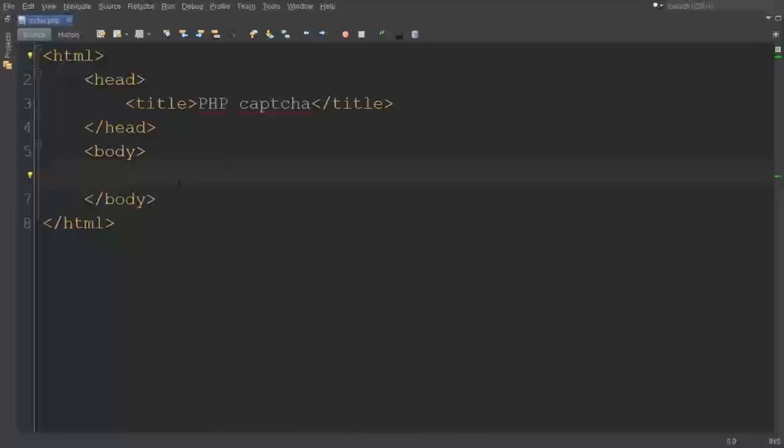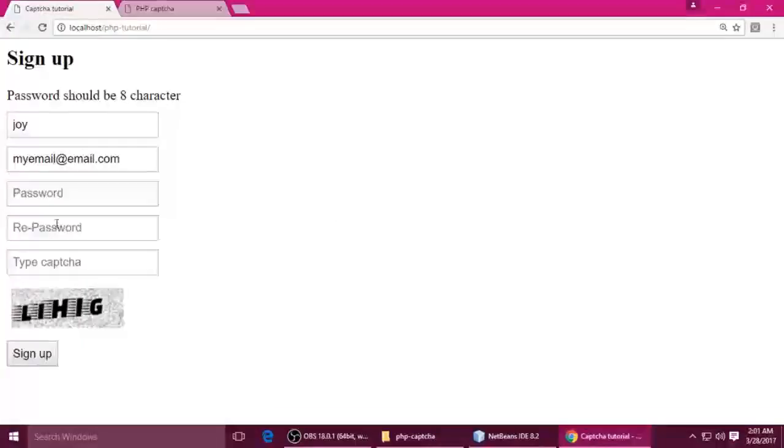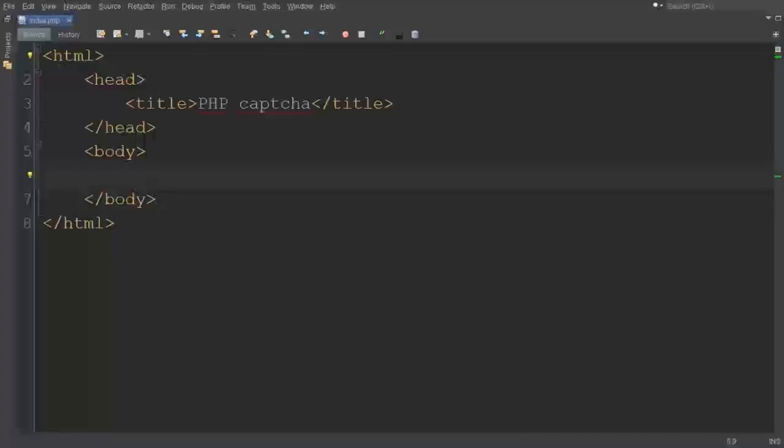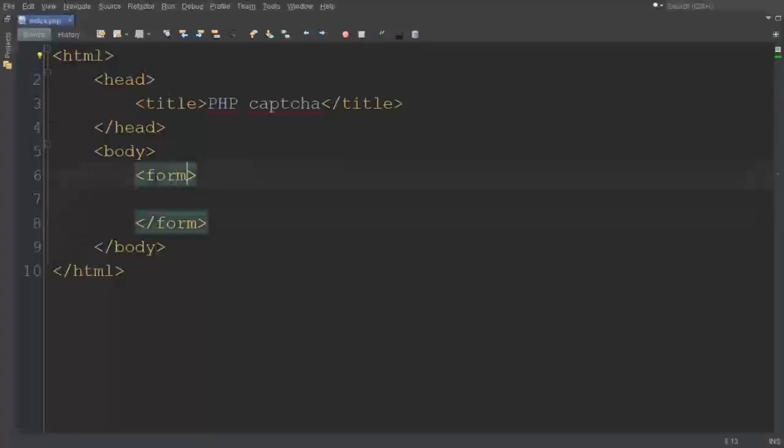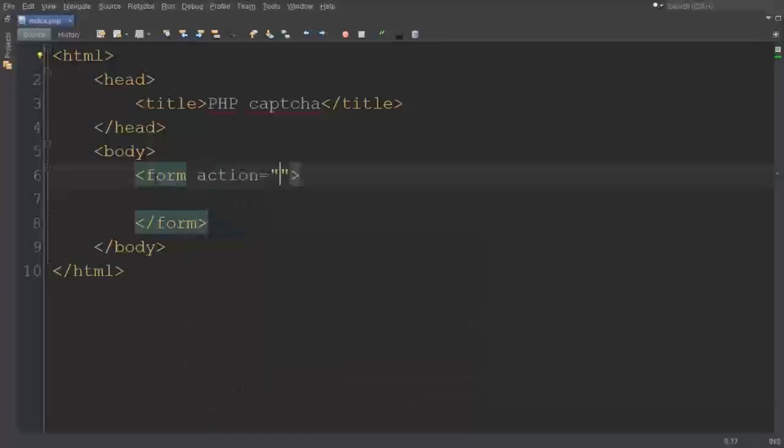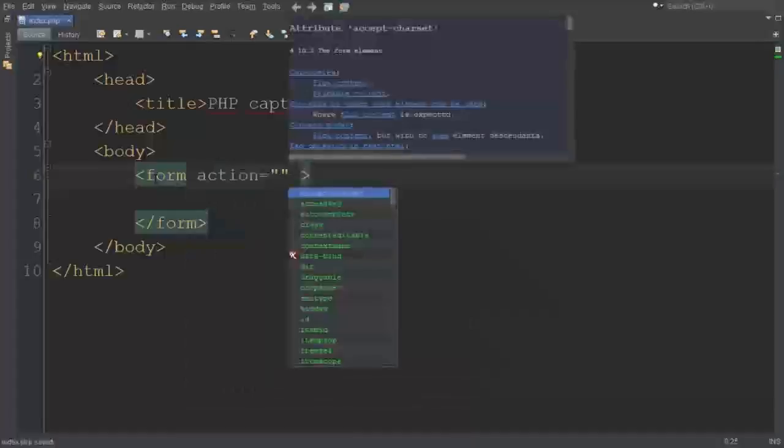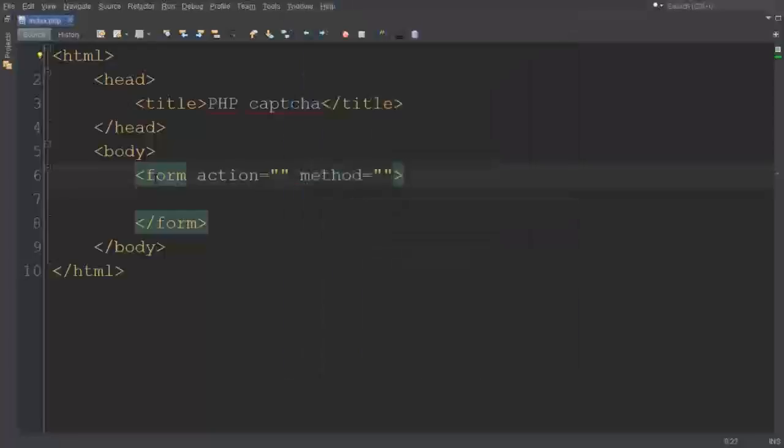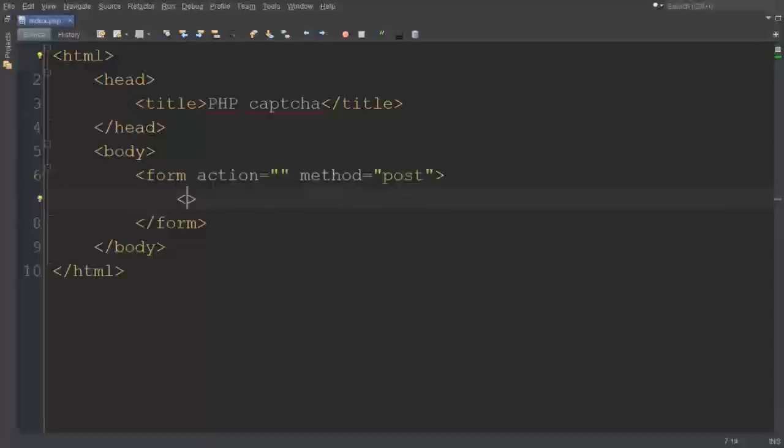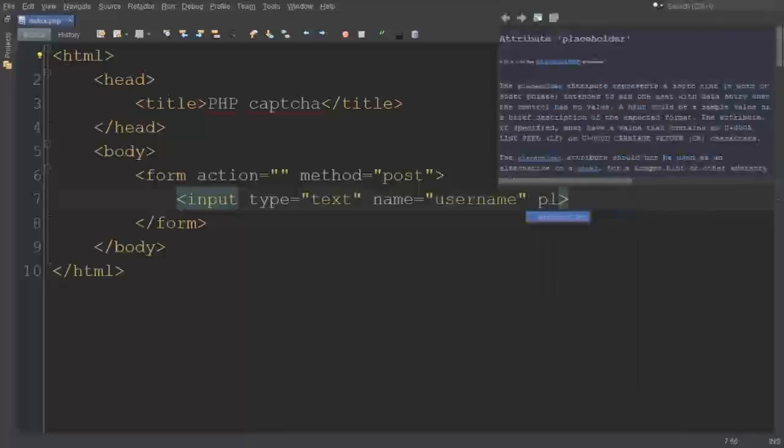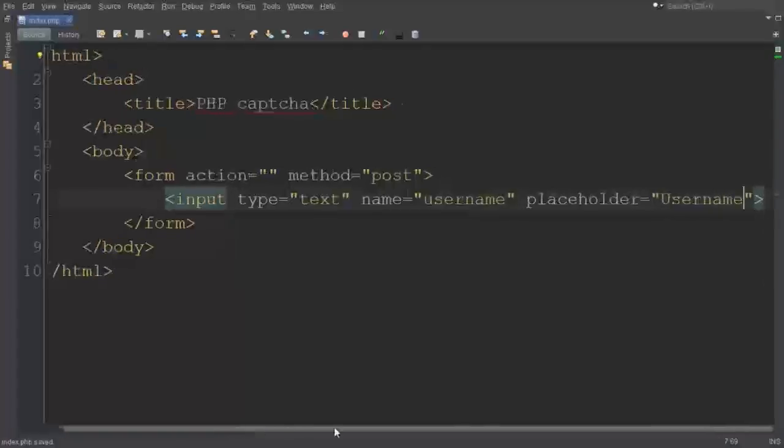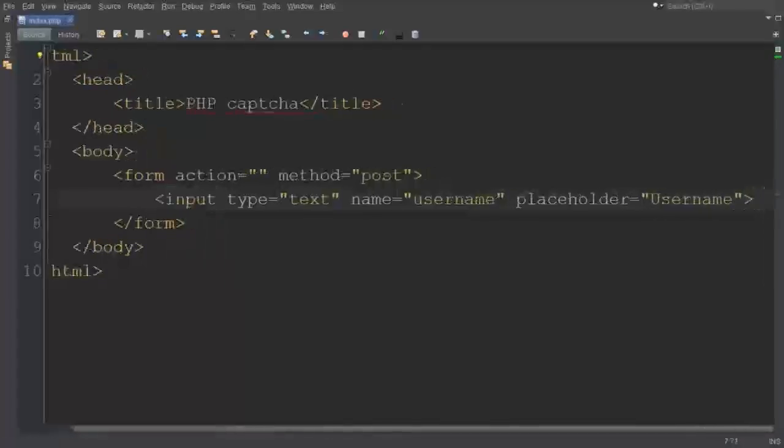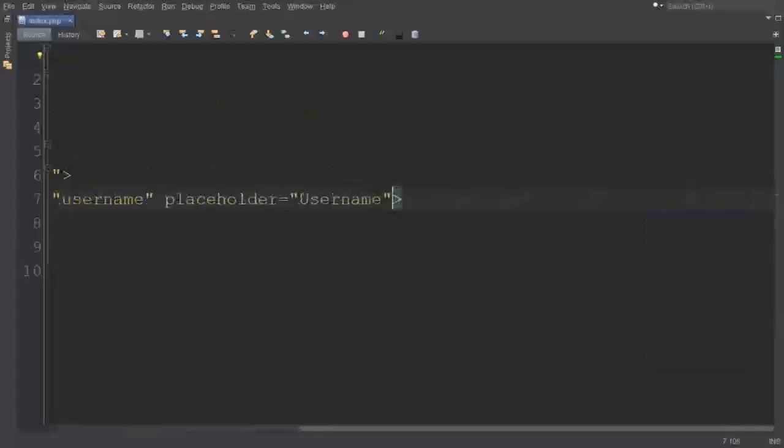Now we need to write this form. This is the sign up form. Put a form tag which should be closed. For action, I don't want any file to redirect - I will write all the code in the same file. Method is post. Here I want to write input type text, name is username, and put placeholder Username.